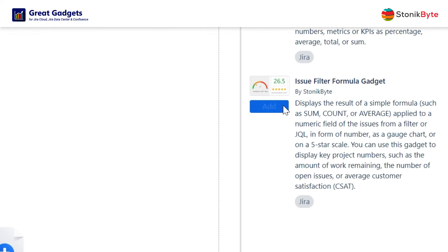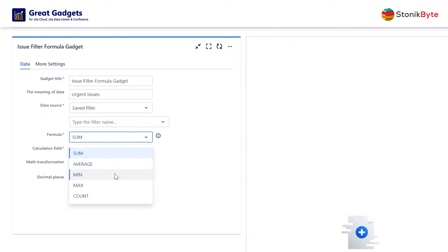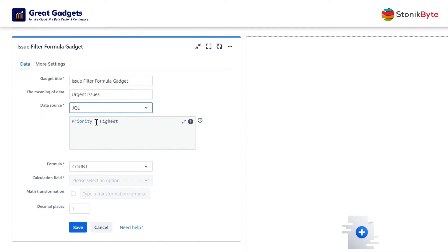Let's see some use cases. Let's say you want to display the number of urgent issues in your project. To do this, add the gadget to your dashboard and then configure it to apply the COUNT formula against the filter that returns the urgent issues in your project.